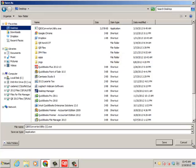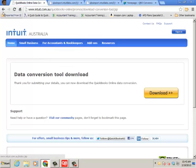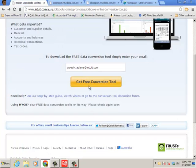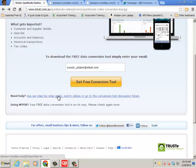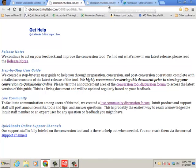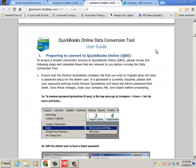So you download and let it be saved. Another thing to point out on that first page is a link below the get free conversion tool, use our step-by-step guide. Very helpful. You click on that and you're brought to this page where you can click on the conversion tool discussion forum. It's like the second or third article and you'll have this 13 page guide, how to prepare to convert to QuickBooks Online from Reckon.